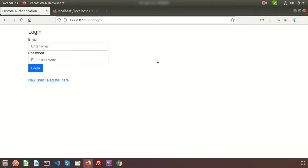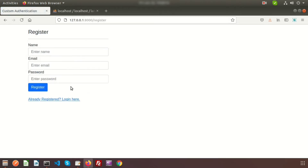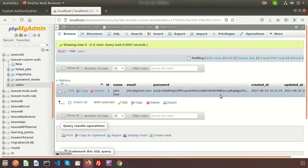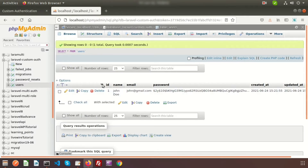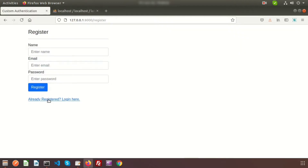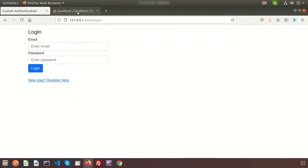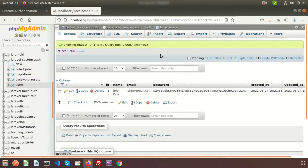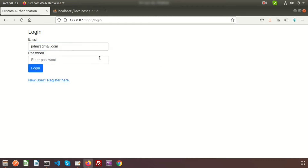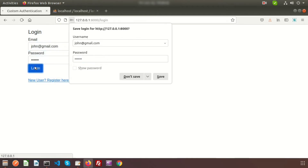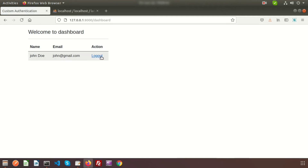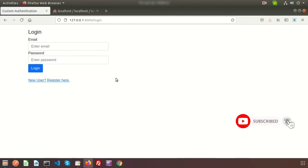Hi friends, welcome back to the Laravel tutorial. In this video I will show you how to authenticate your user by a custom authentication process. We will create a login form and a registration form, use password encryption, and insert records via the registration form. After login we can see the user details and there is a logout option. Let's see how we can develop custom authentication from scratch.